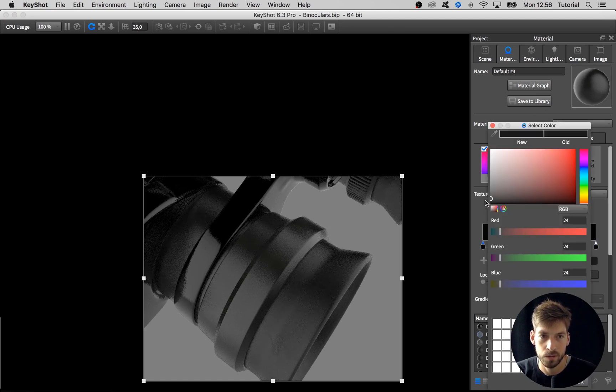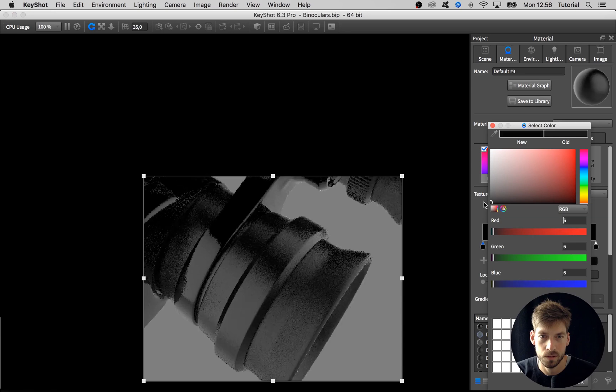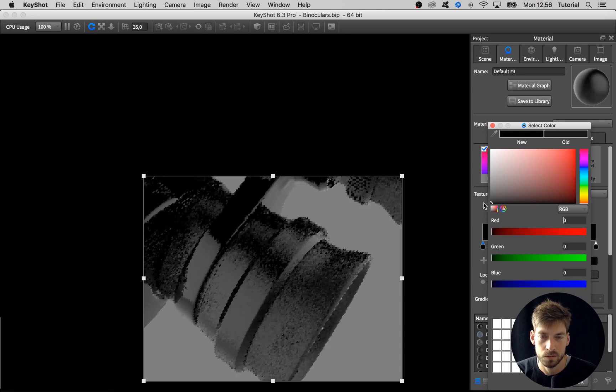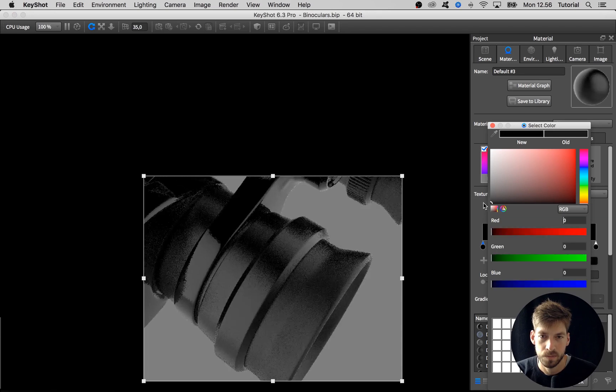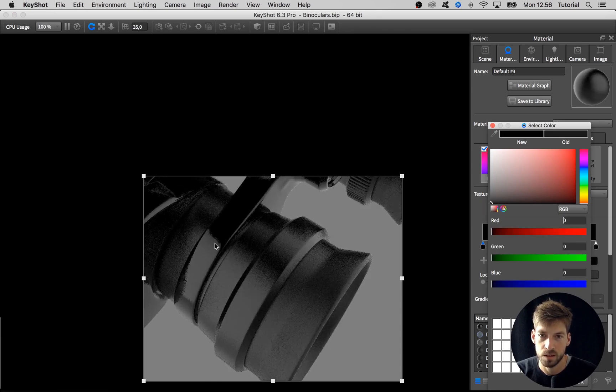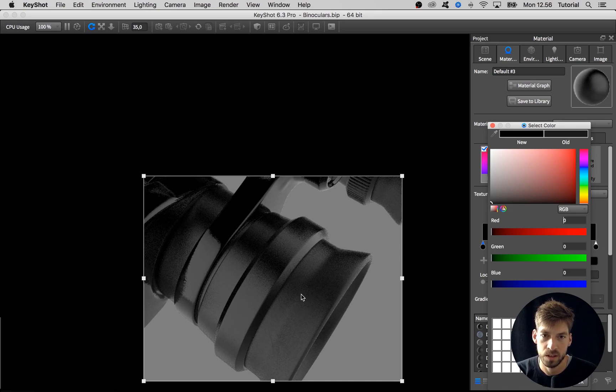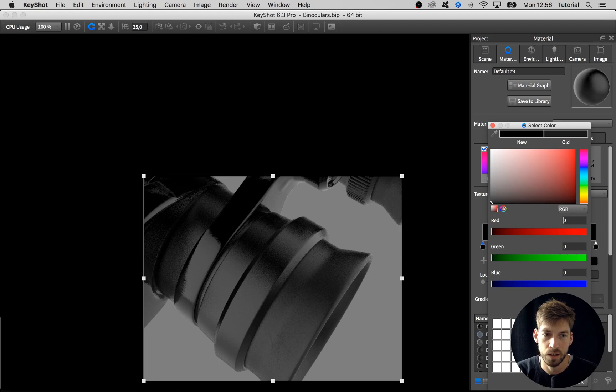We see that there's a difference between the material here and this material. Maybe I want to make it just slightly darker. From the roughness we can see that it's not the same as the metal material, and from the color we see that it's not completely the same material as we have here.